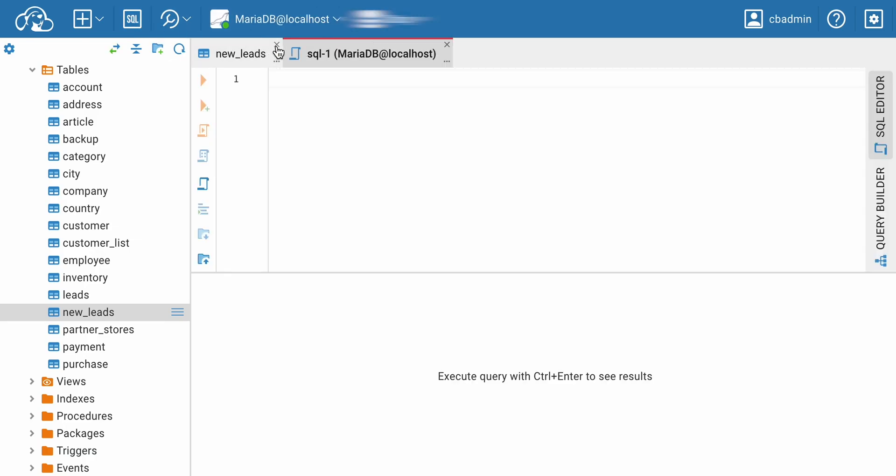Let's move on to the third method of exporting, through a query in the SQL Editor. This method will come in handy, for example, if you need filtered data and not all the columns from the table.